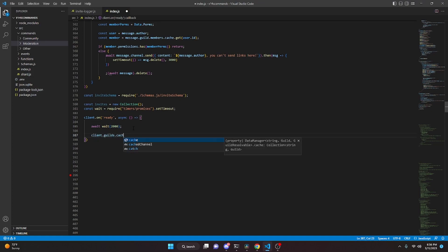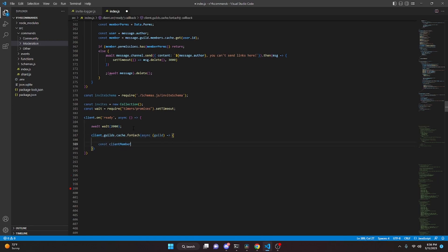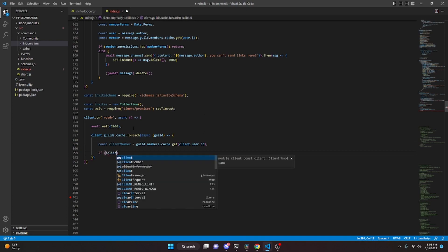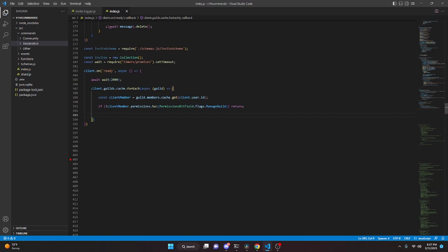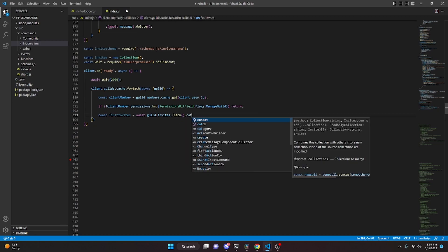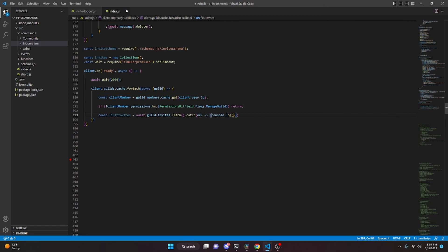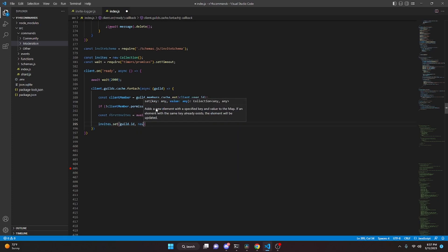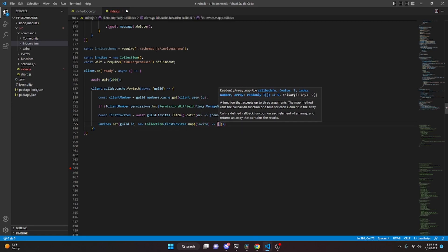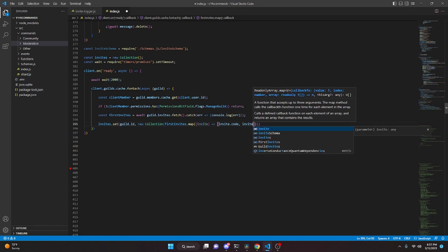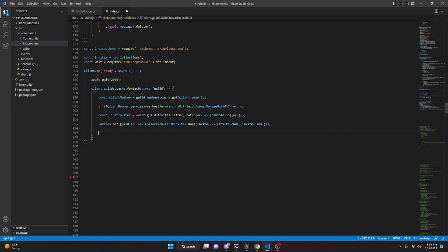After waiting, we do client.guilds.cache.forEach with an async guild function. In here we do const clientMember equals guild.members.cache.get(client.user.id). If not clientMember.permissions.has(PermissionsBitField.Flags.ManageGuild), then return. Then const firstInvites equals await guild.invites.fetch().catch(error => console.log(error)). Then invites.set(guild.id, new Collection(firstInvites.map(invite => [invite.code, invite.uses]))).